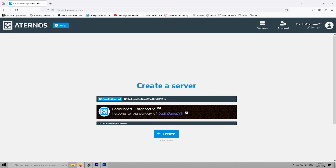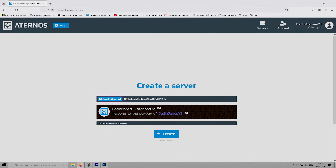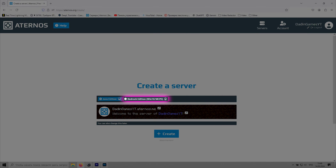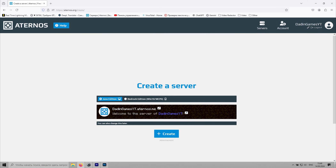You'll be given the option to create a server for either Java Edition or Bedrock Edition. Java is for PCs and Bedrock is for mobile devices. Choose Java Edition and give your server a name, or just stick with the default name like I'm doing. Click Create Server, and that's it — you've completed the first step, and now we can move on to the next one.